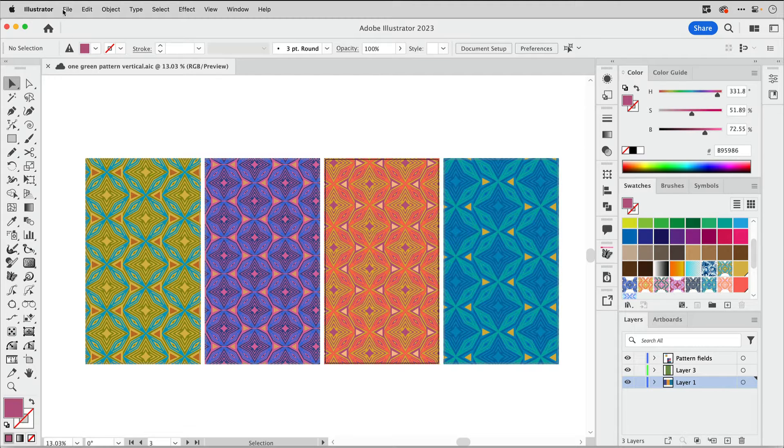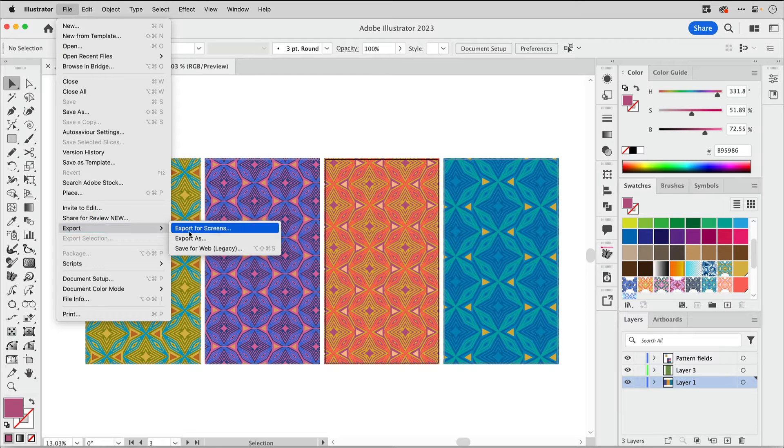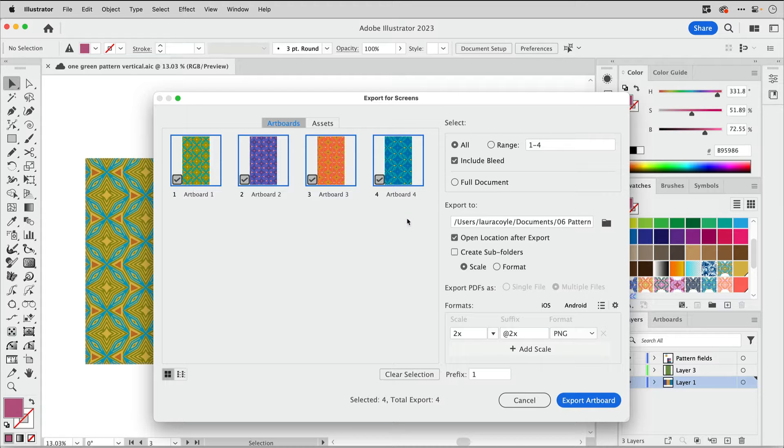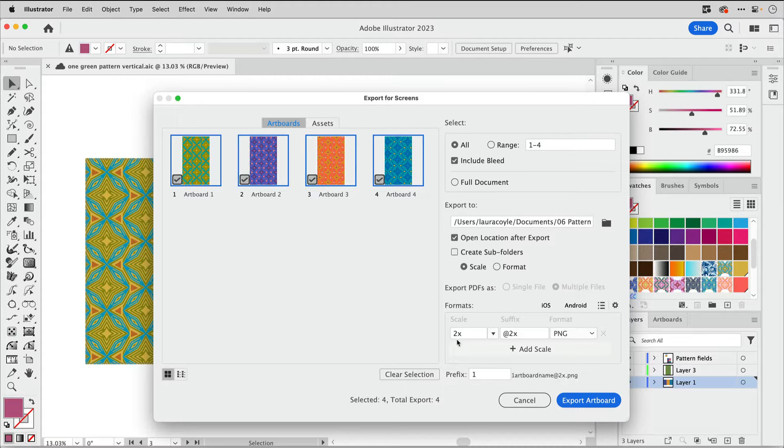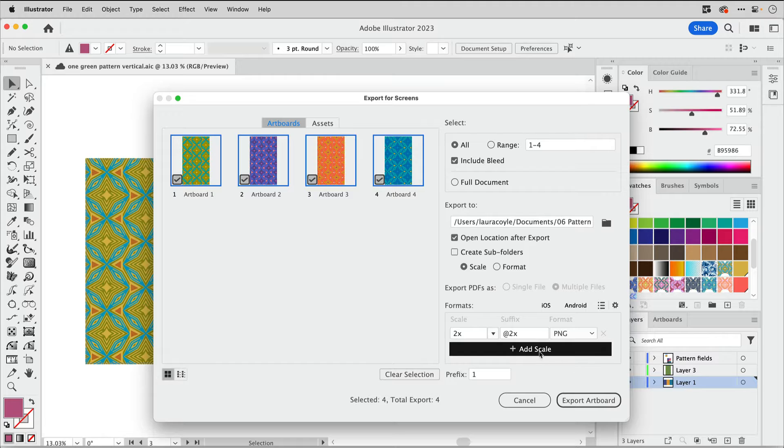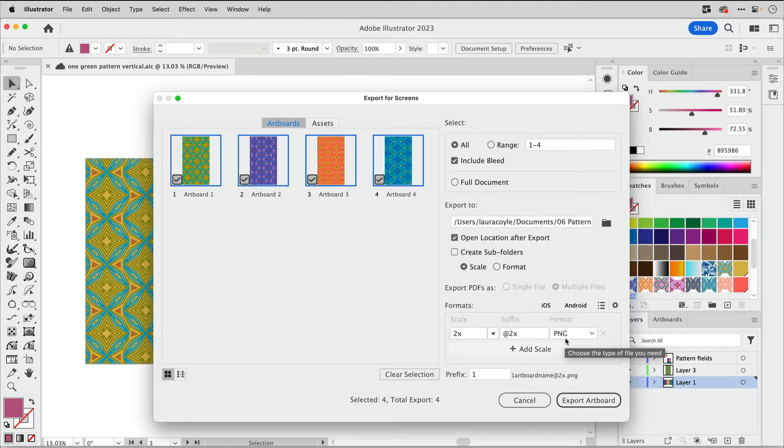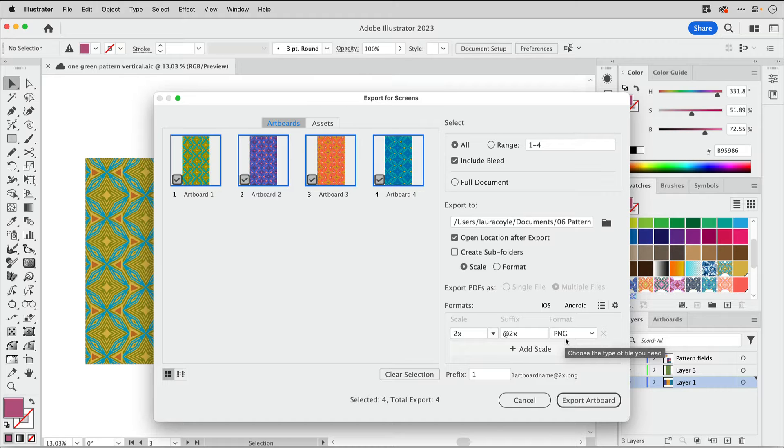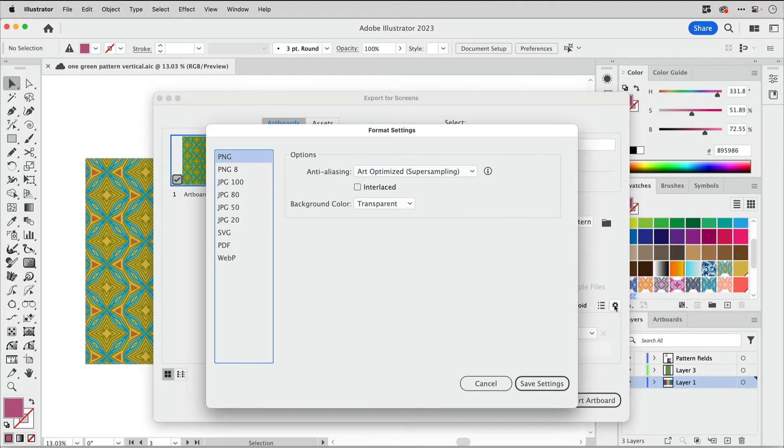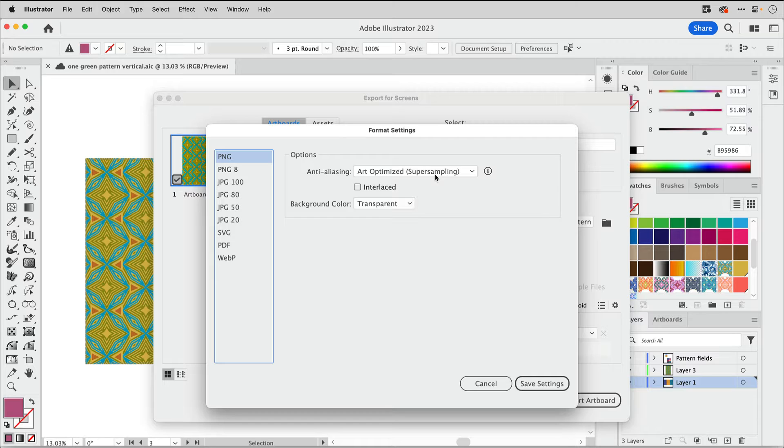Then we can go up to file and export and export for screens. This allows you to export individual artboards. Just check and uncheck the ones that you want. I'm exporting them at 2X, double the scale. I'm doing mine as PNG and doubling the size so that I can zoom into them when creating the video and still see good quality. Because these are pattern fill swatches, I'm going to click on the gear icon and make sure that for PNG, I have art optimized anti-aliasing checked so that I don't see any of those pattern tiling lines.